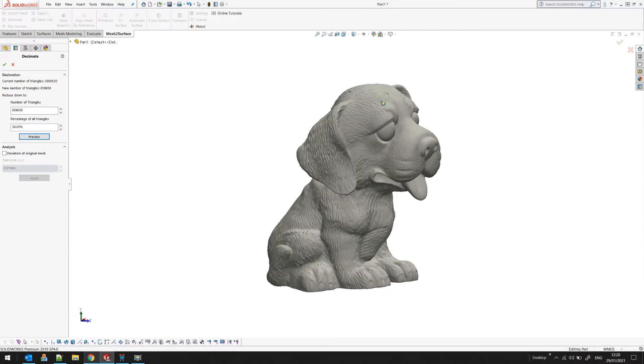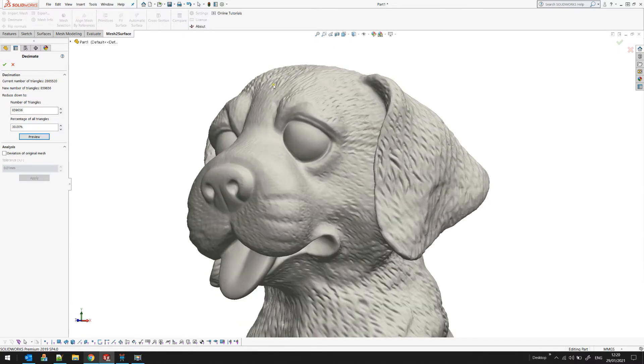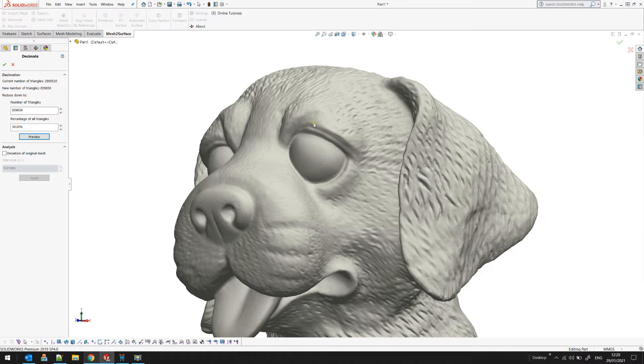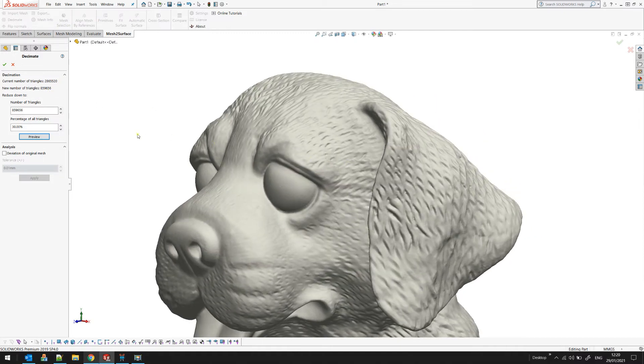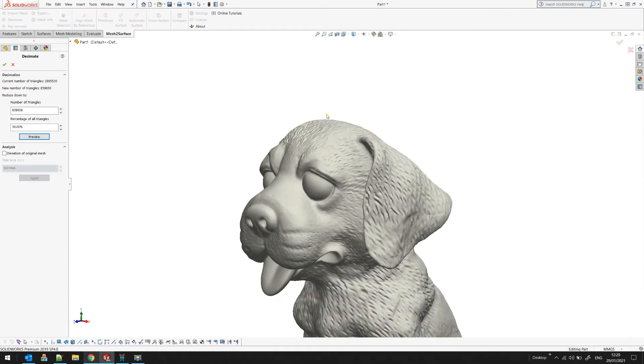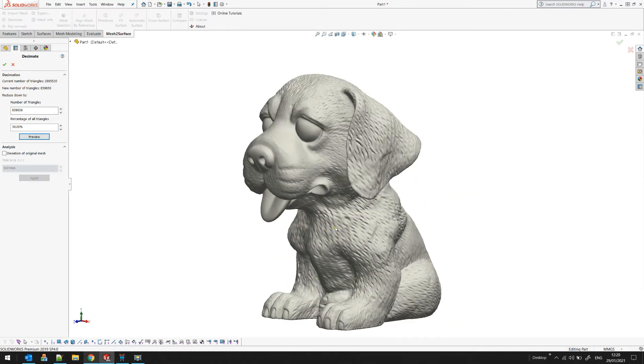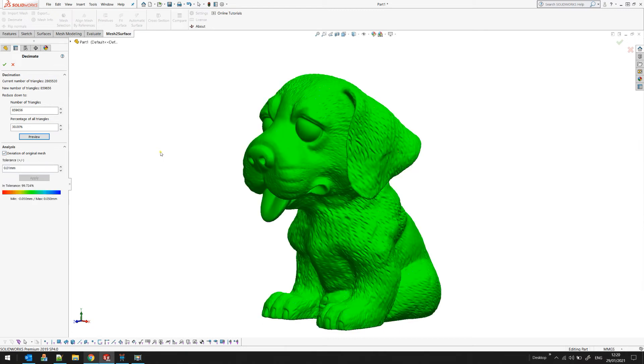As you see, almost nothing changed, but technically the number of triangles of the new mesh is much less than in the beginning. In my case it's nearly nine hundred thousand. The question now is: how good is this decimation? How far can I go down with this decimation without losing any accuracy? For this purpose we have something called analysis tools that you can find in many other processes in our add-in. By clicking on the analysis, the software automatically will take the original mesh and compare it to the new mesh and show you color deviation.